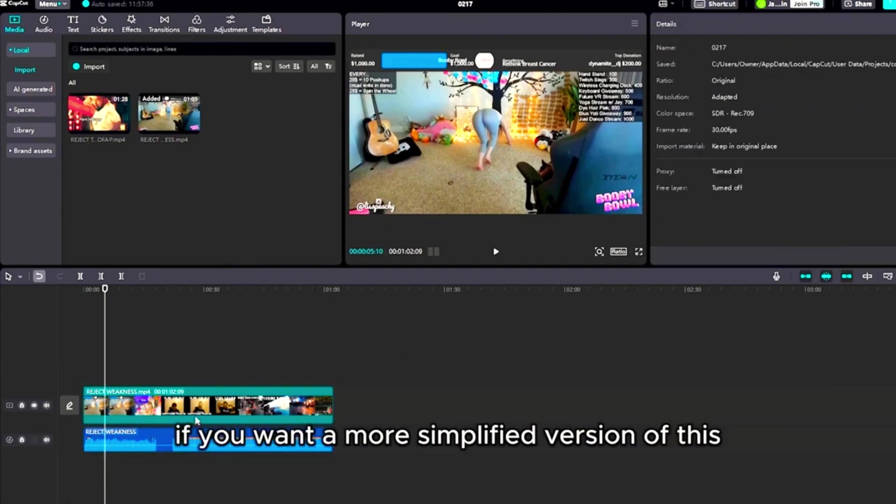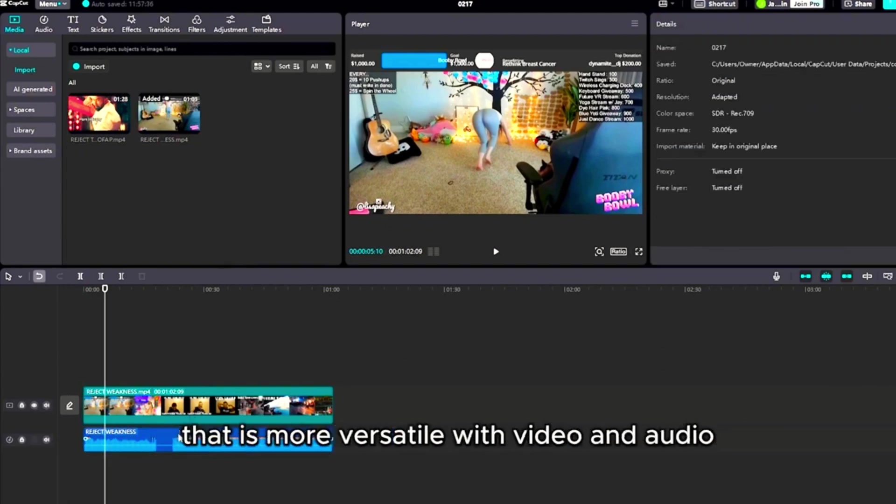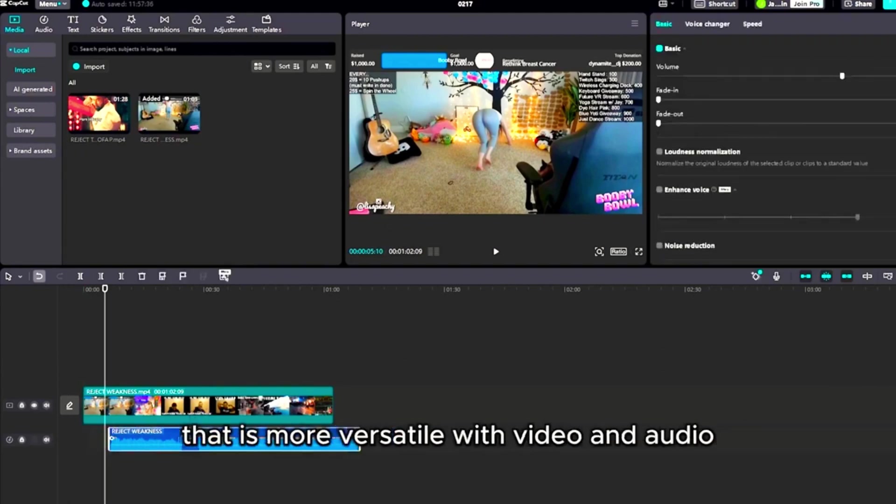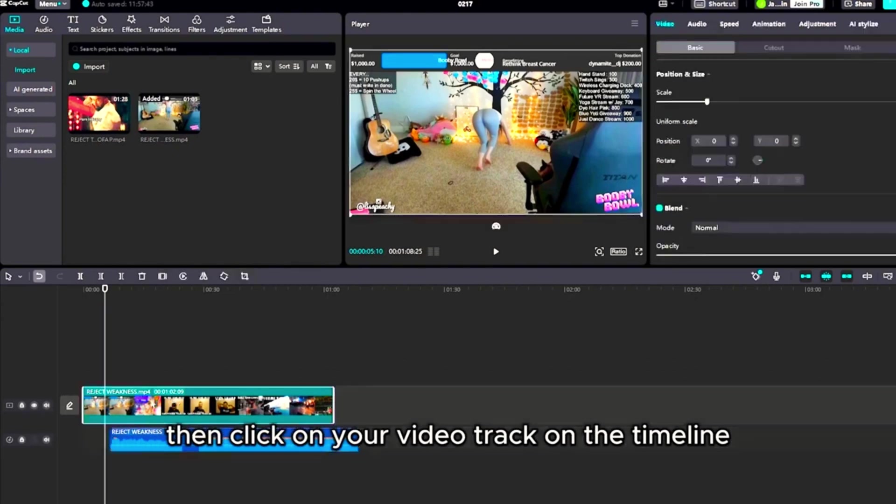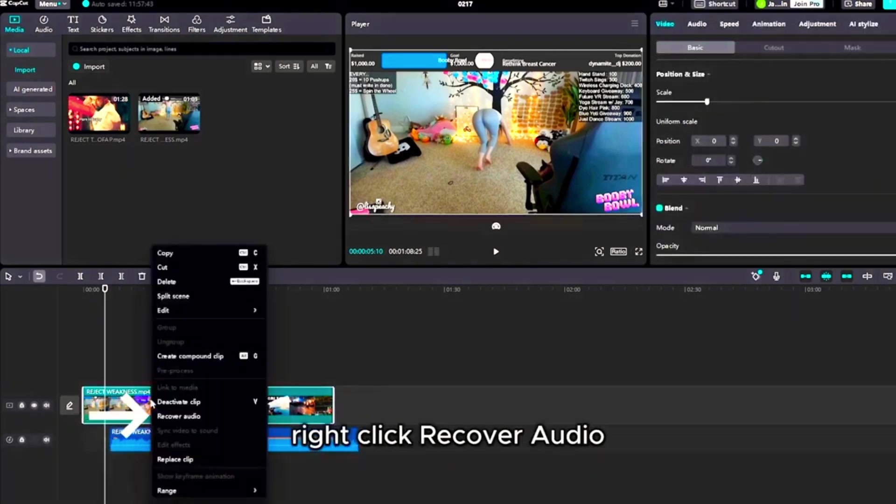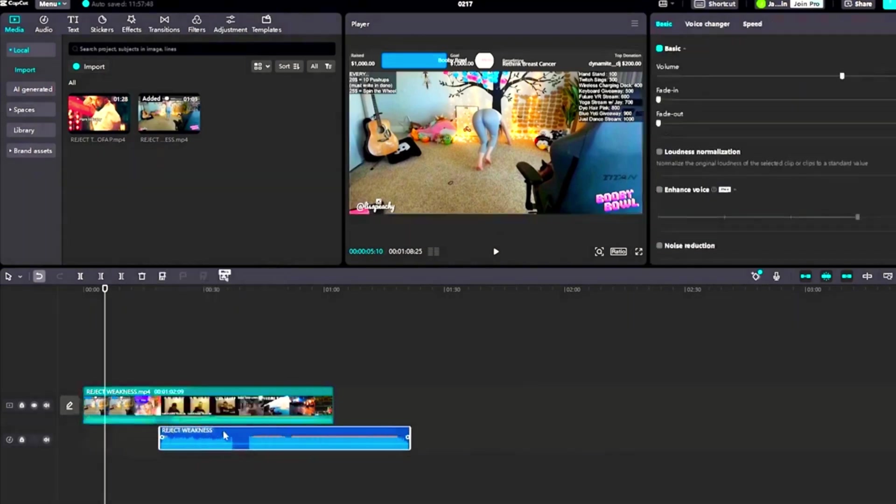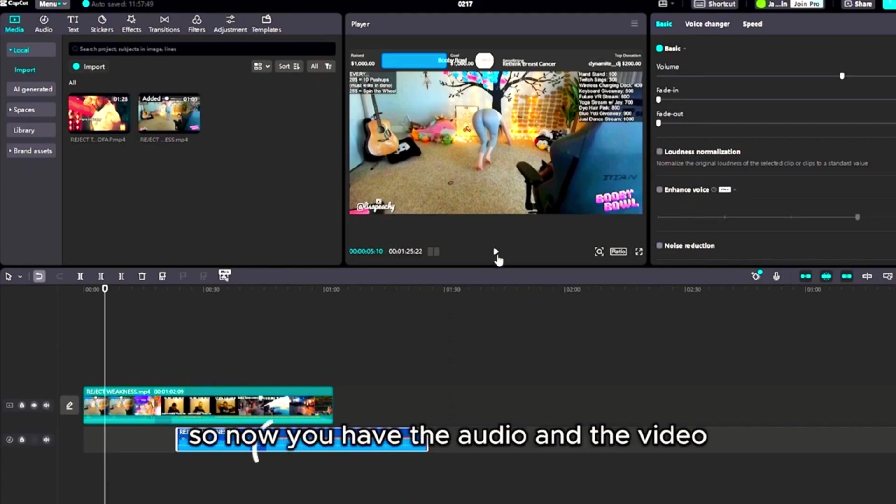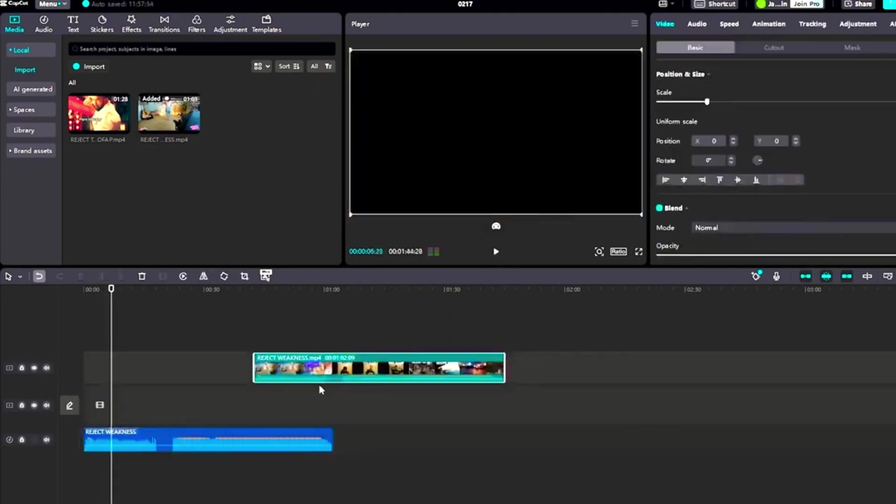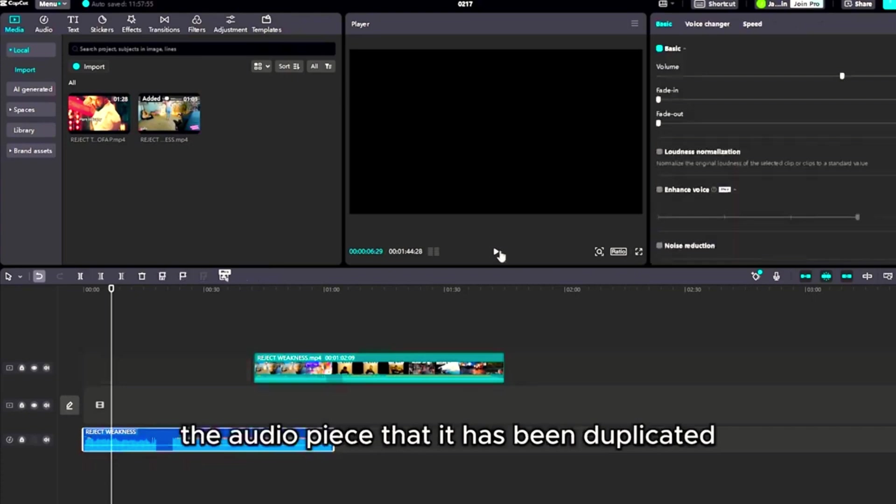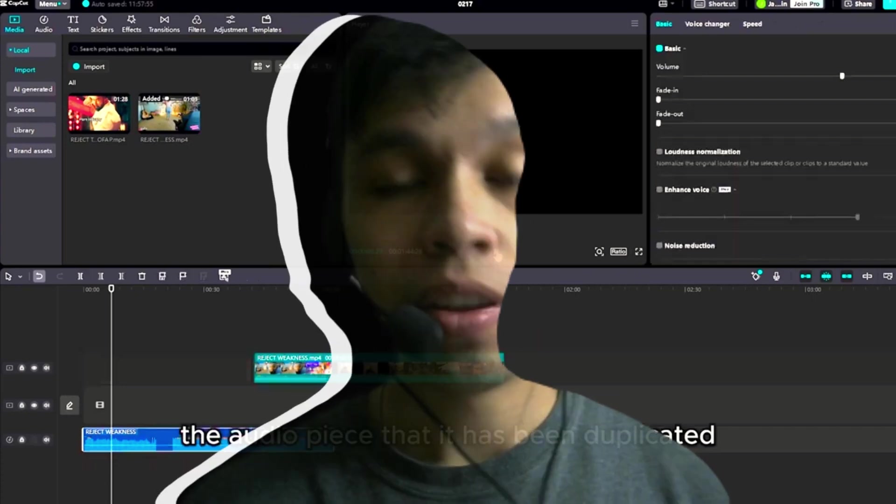If you want a more simplified version of this that is more versatile with video and audio, then click on your video track on the timeline, right-click, recover audio. So now you have the audio and the video, and you also have the audio piece that has been duplicated.